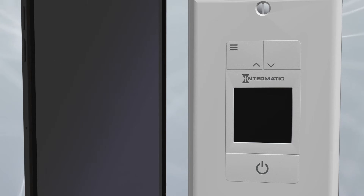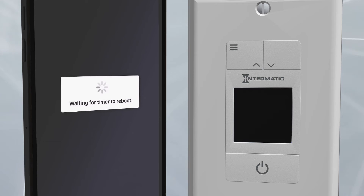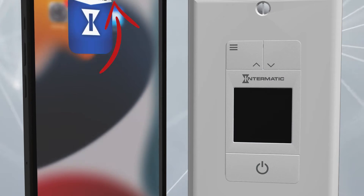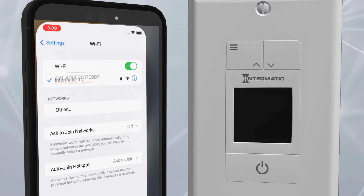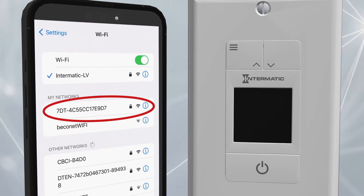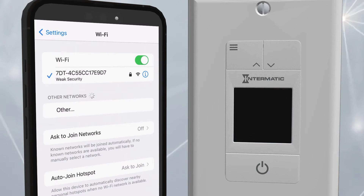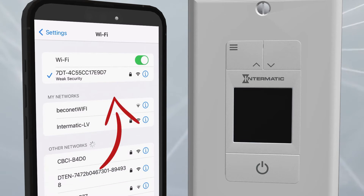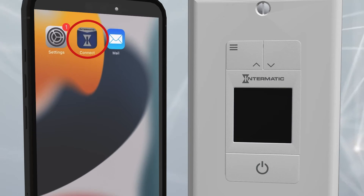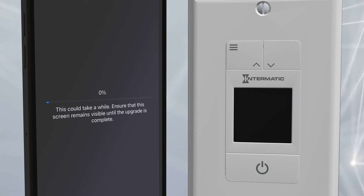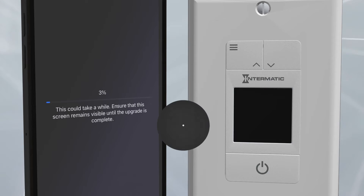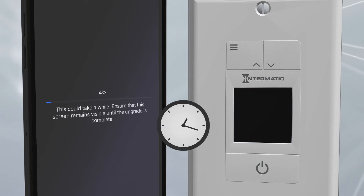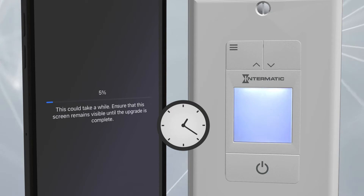Go into your mobile device's Wi-Fi settings and reconnect to the timer using the same SSID number used earlier. Go back to the Connect app. A progress bar will show the upgrade status. This may take a few minutes.